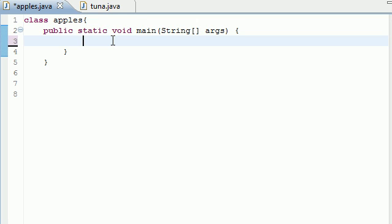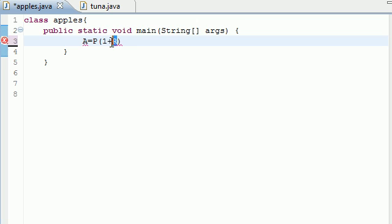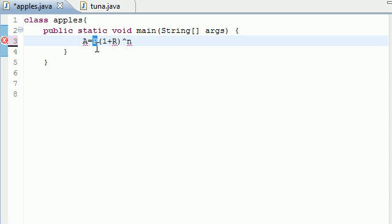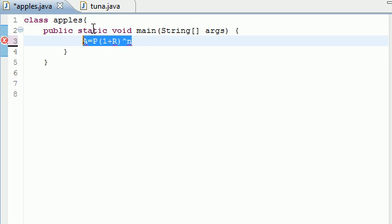So the formula for compound interest is this. A which stands for the amount, and this is going to be what we're solving for. The future amount equals P which is the principal, which is 10,000, times 1 plus R. And R equals the rate. And all of this is to the power of N. And N is the number of years. So we want to solve for A and what we need to do is find P which is the principal of 10,000 times 1 plus 1% to the power of N.